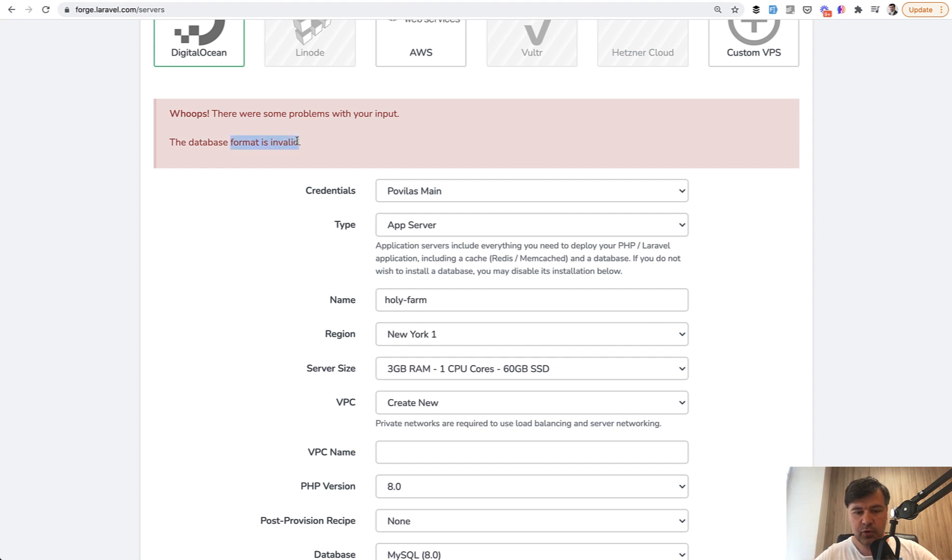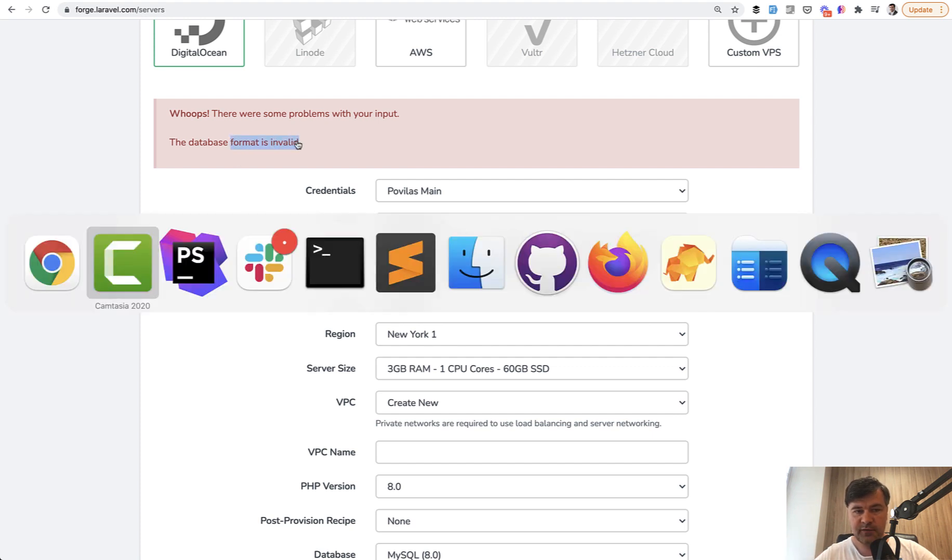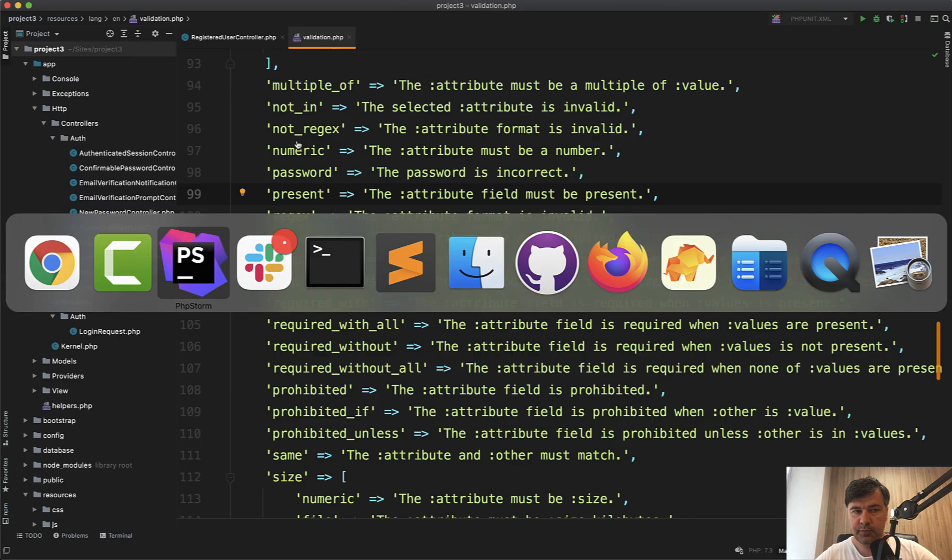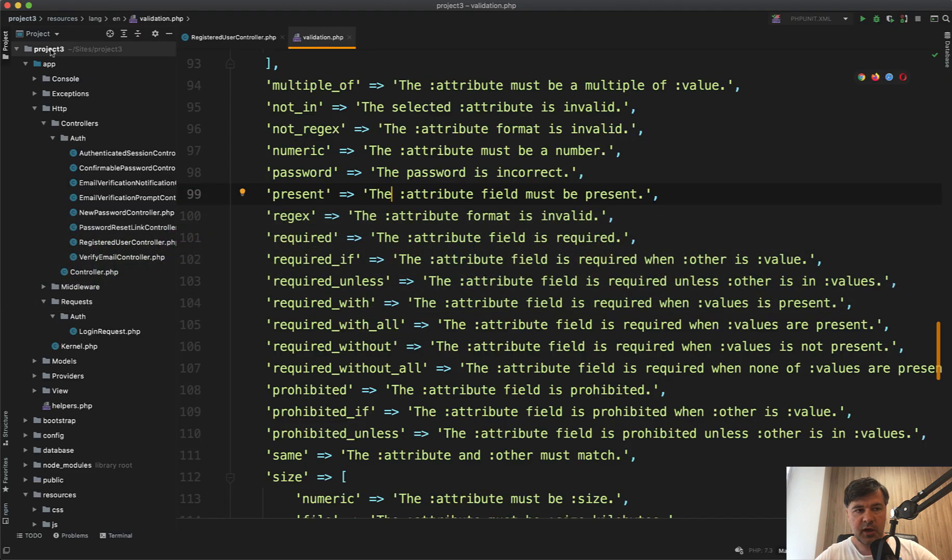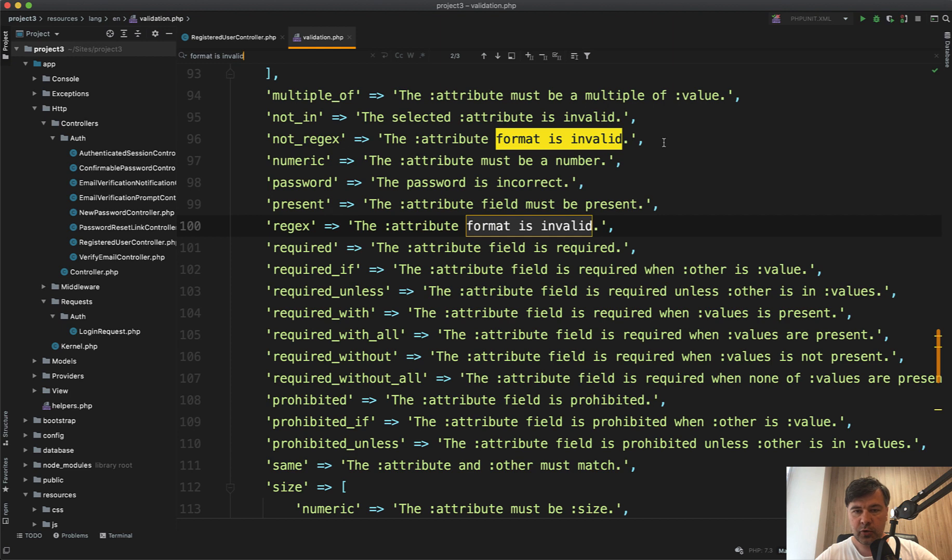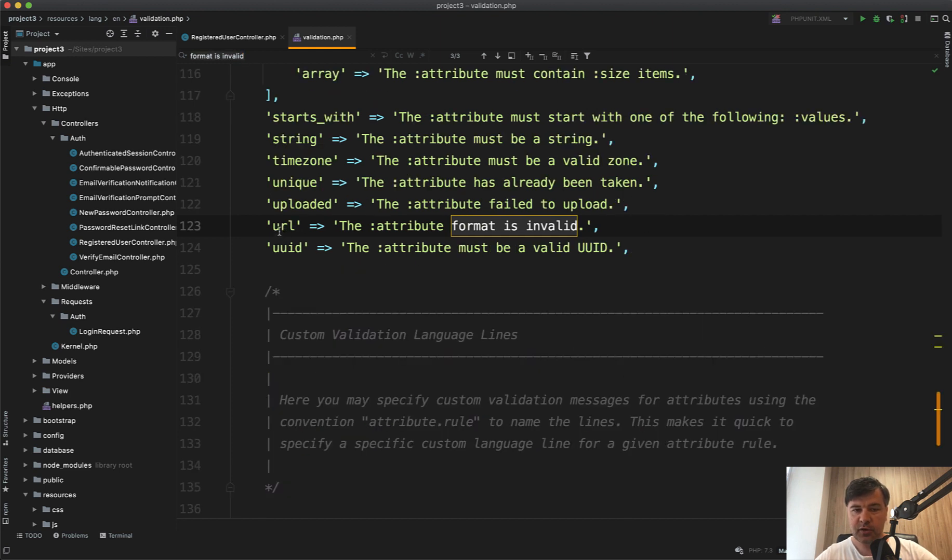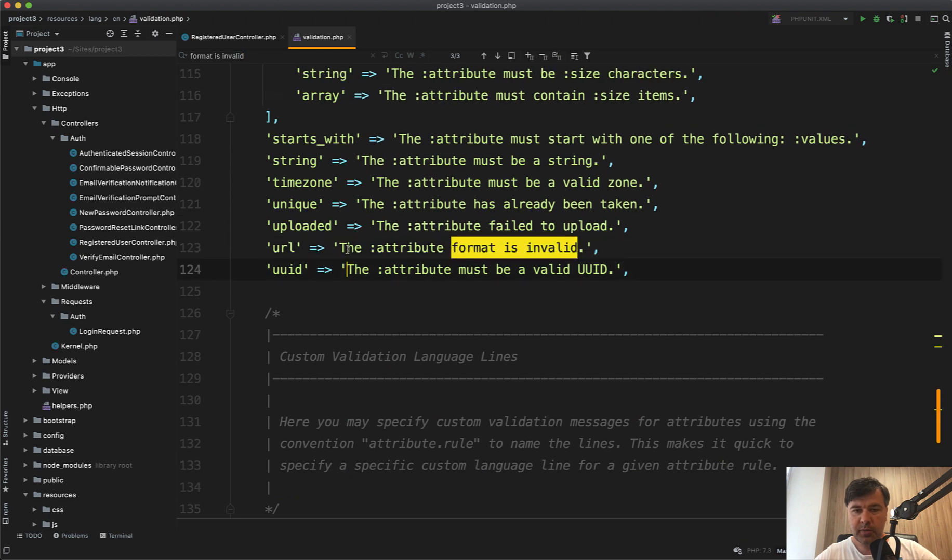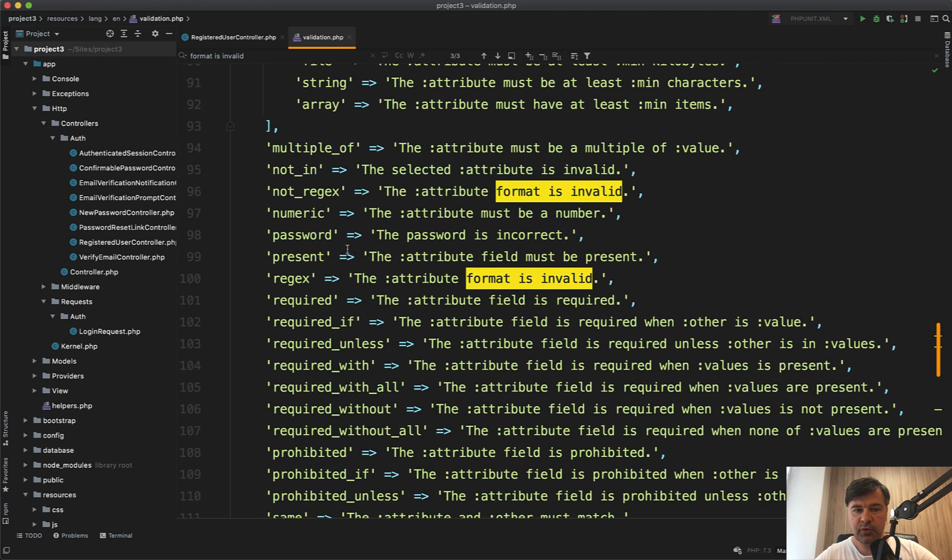So if we search for format is invalid in Laravel project, I have a new Laravel project here with just Laravel Breeze installed. And I traced it down to the default validation PHP file in resources lang English. And our attribute format is invalid messages in regex and not regex. And also in the URL rule. But let's focus on regex.